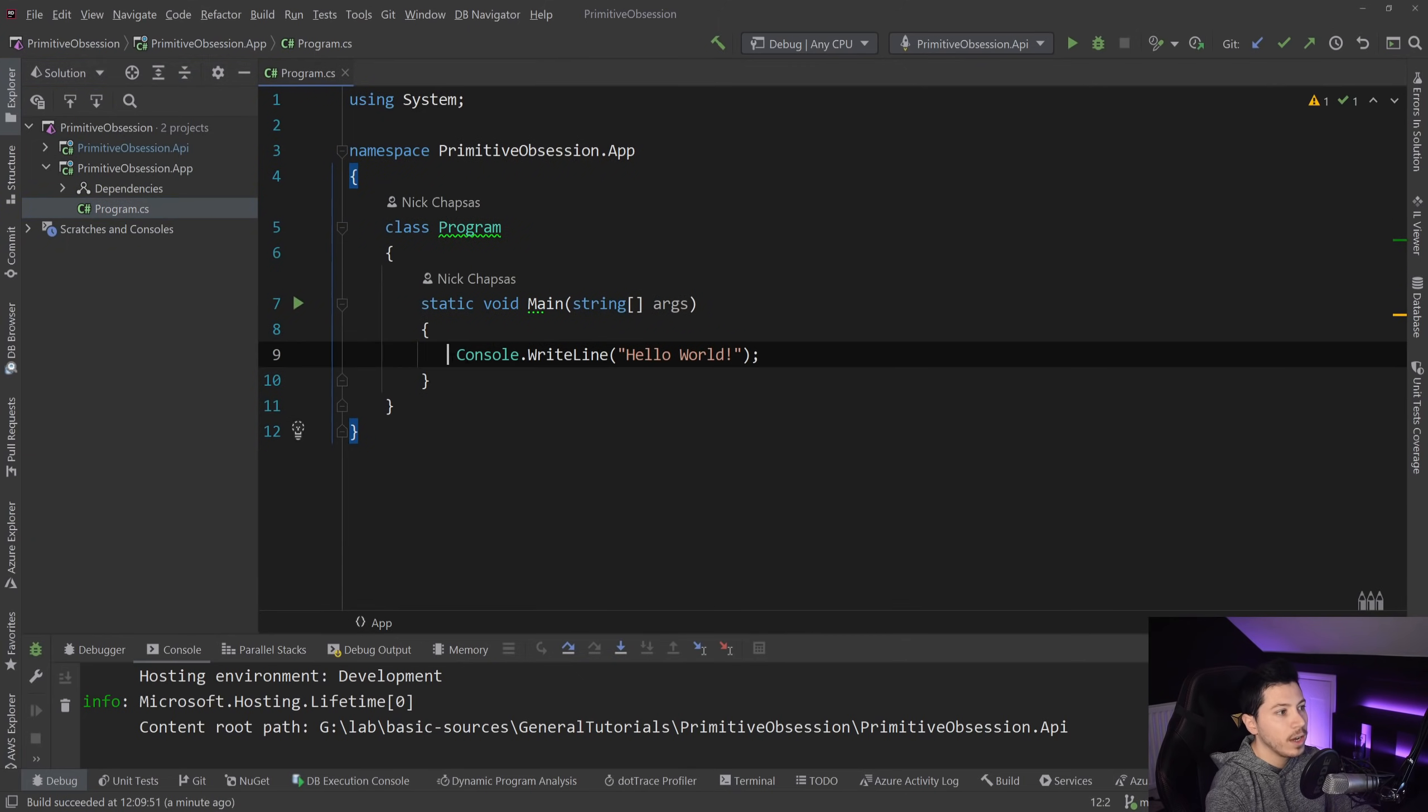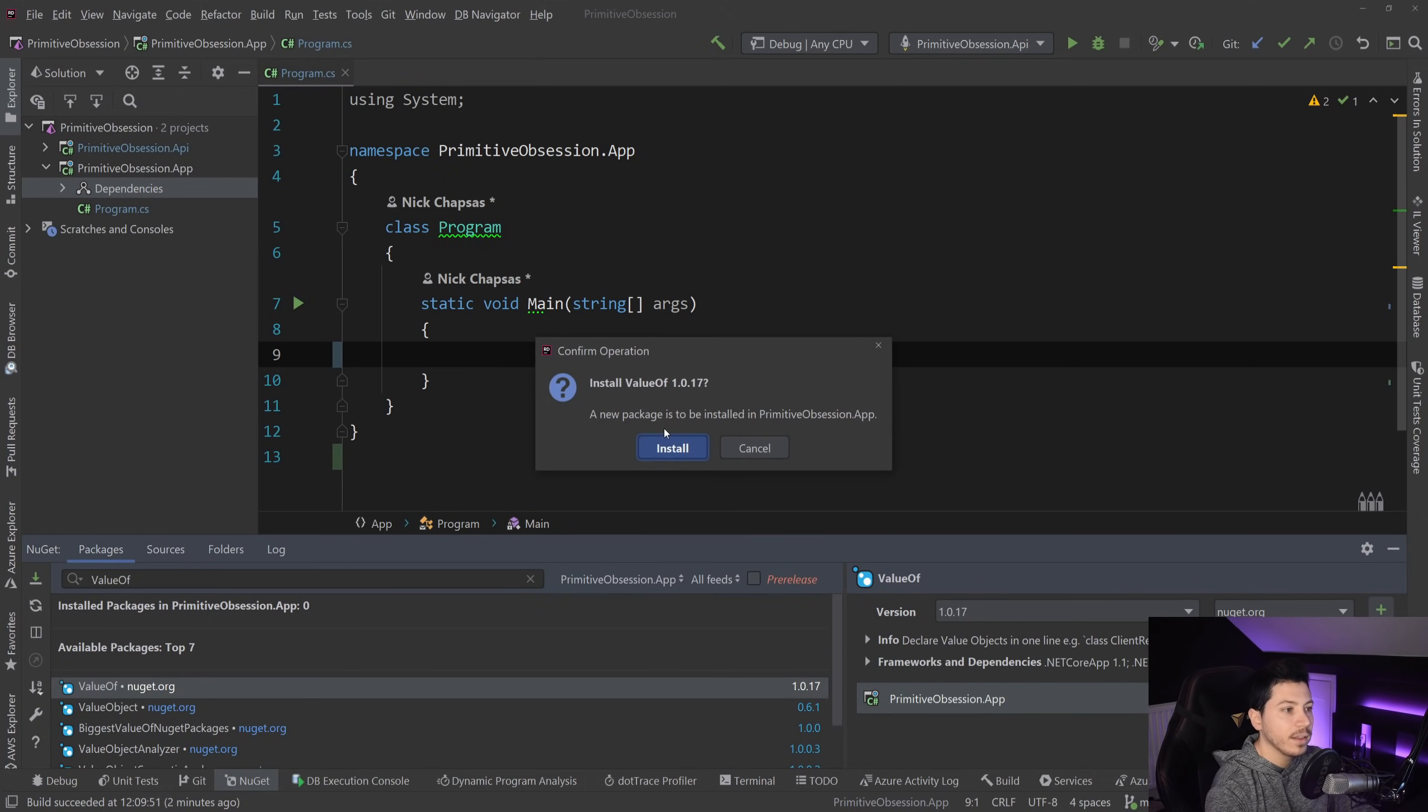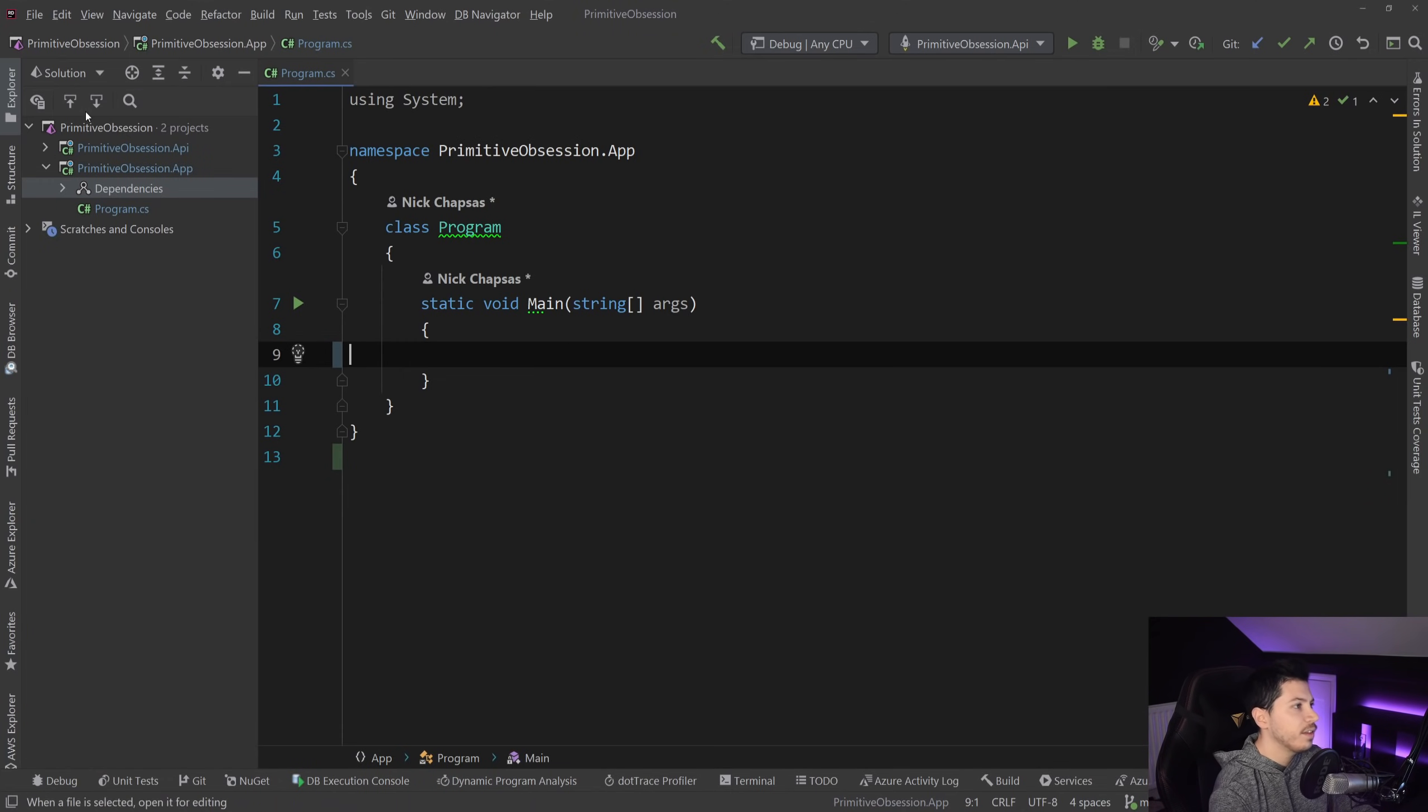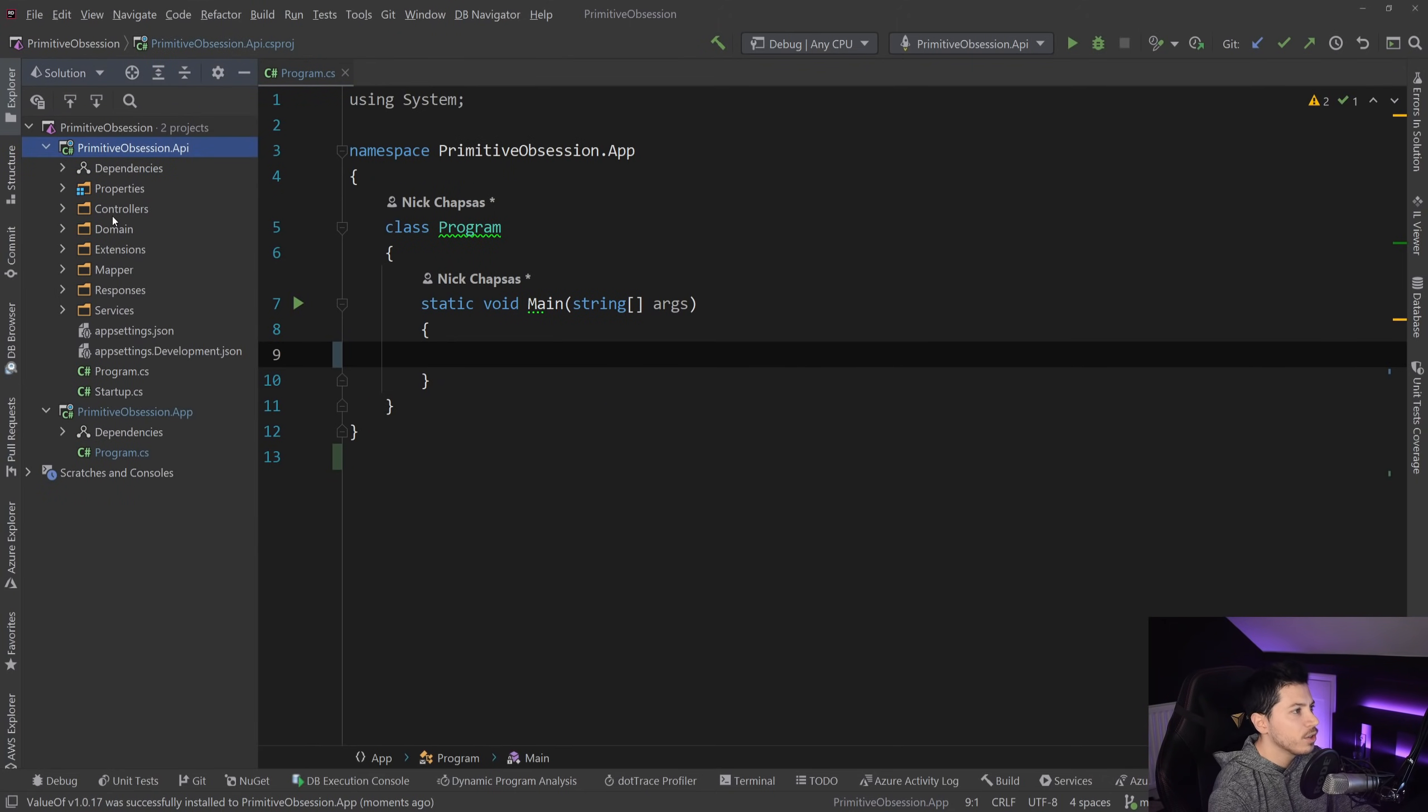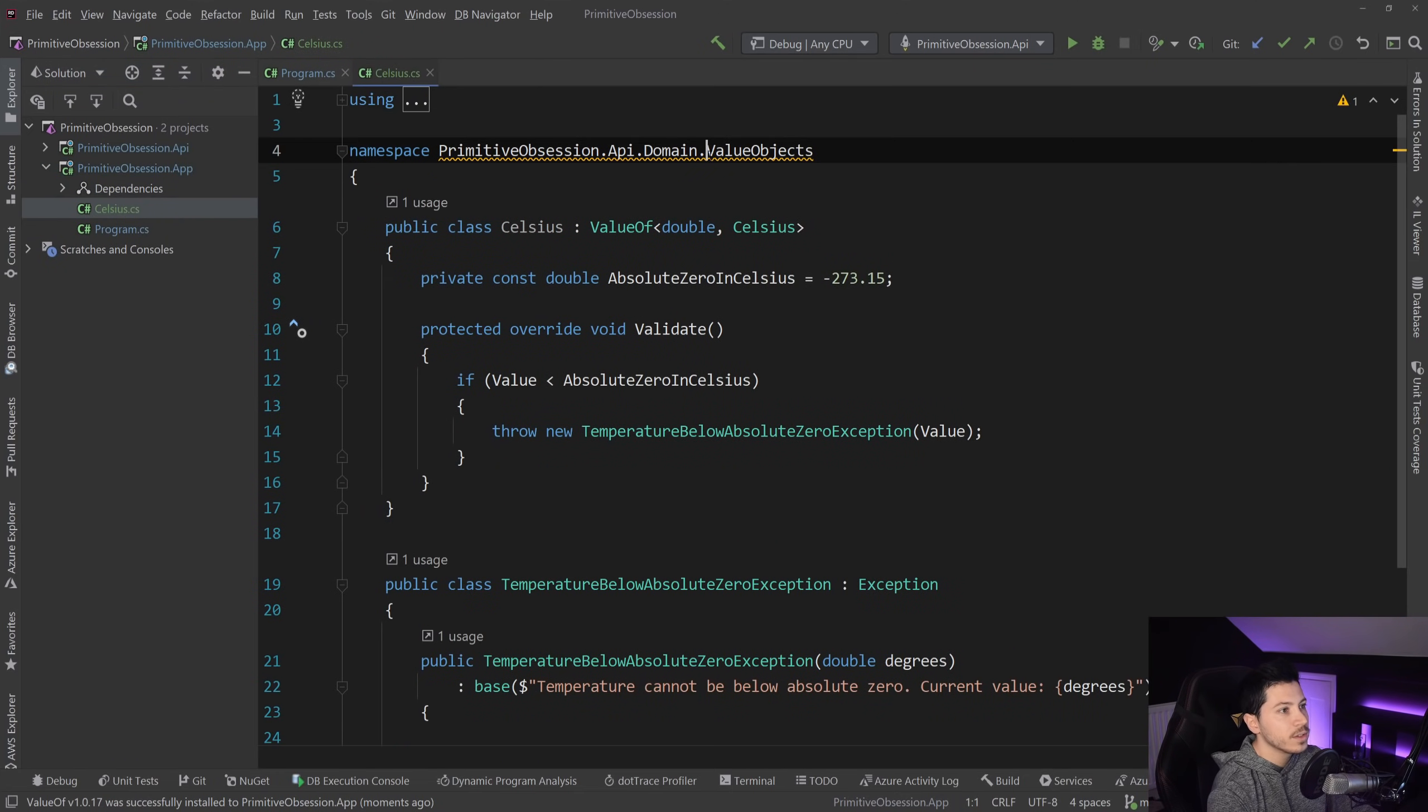And what I'm going to do is I'm going to go to the NuGet packages and add value of in that console application. And in that very same project, I'm going to create the... In fact, I could just refer to the project, but let's just copy that Celsius thing. I'm going to paste that Celsius value object here.